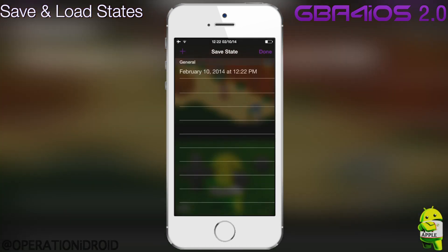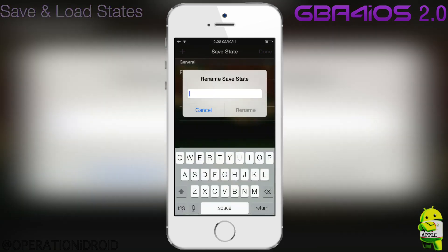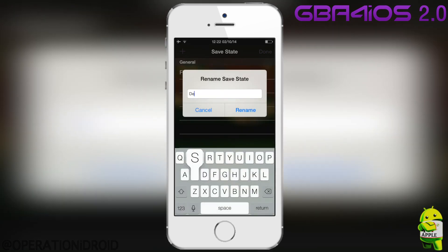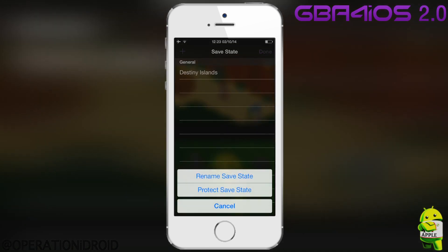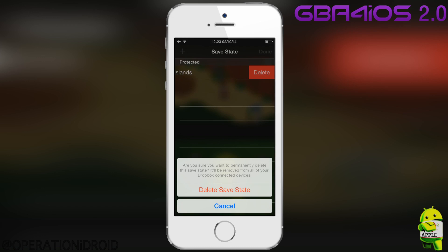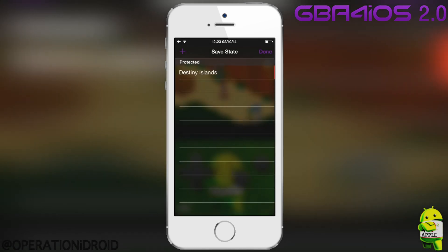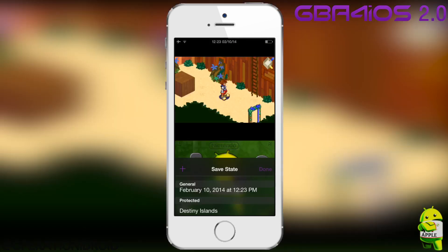Next we're going to go over save states and load states. This feature returns from the original GBA for iOS, but it has some more features built into it. Now you can rename save states — for example, I'm going to call this one Destiny Islands. You can also protect your save so that it's in a different section compared to your regular saves, and you can delete it by swiping to the right. When I make another save state, you'll see it's under general, not protected.